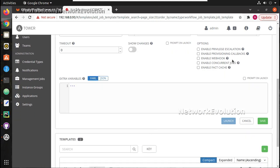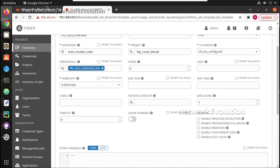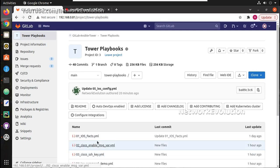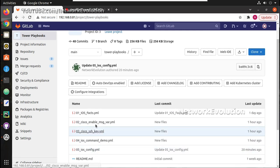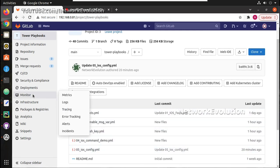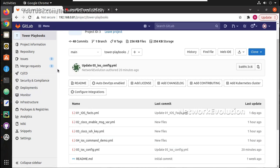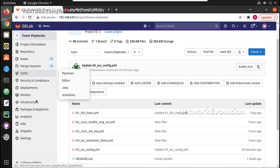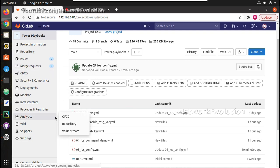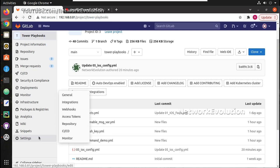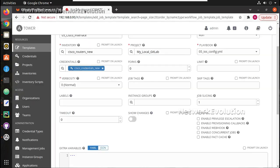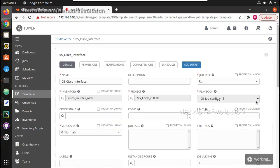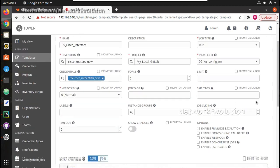And we can even enable webhook. This will be useful for monitoring the GitLab changes. For example when you update any of these files you can create a CI/CD pipeline. And in that pipeline you can add a webhook. Whenever any change happens this can trigger a webhook to Ansible Tower. We will see this in later videos. I will save this.